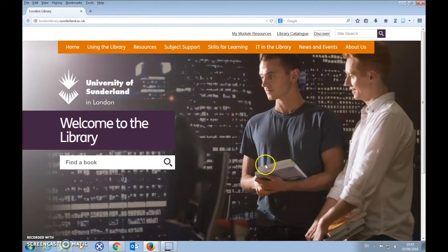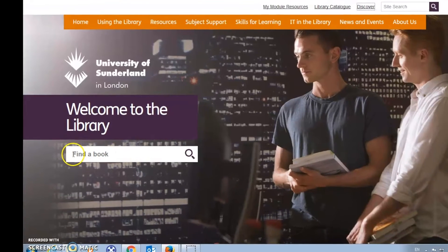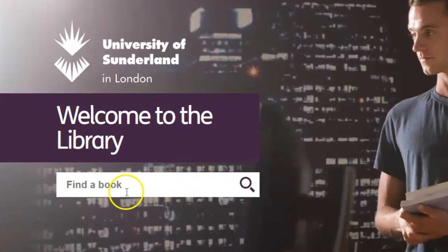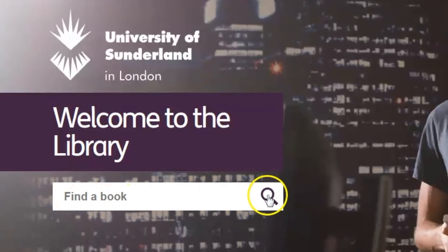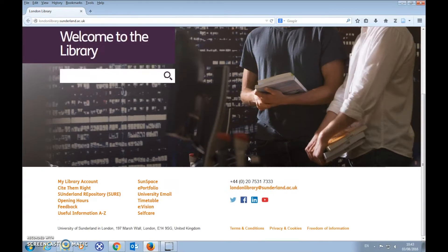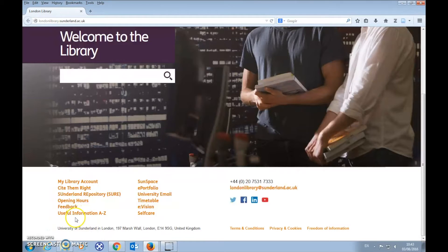The library website will also allow you to search for books directly from the homepage — just use the Find a Book field. The links at the bottom of our homepage will take you to other important sources of information and systems that you will need while studying here.